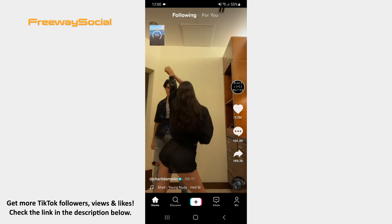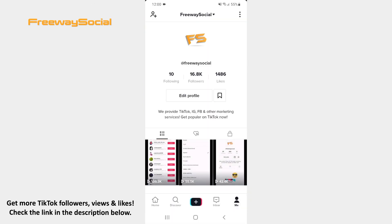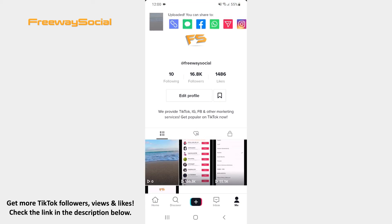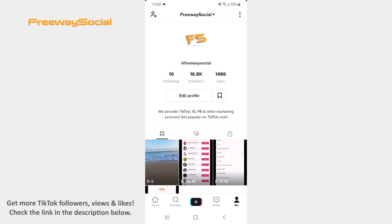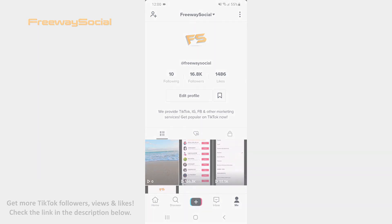That's it! I hope this guide was helpful and you were able to trim TikTok video sound. Don't forget to like this video and visit us at FreewaySocial.com.